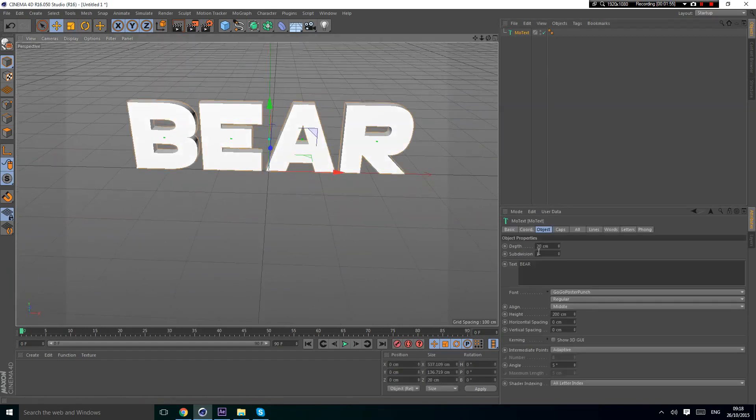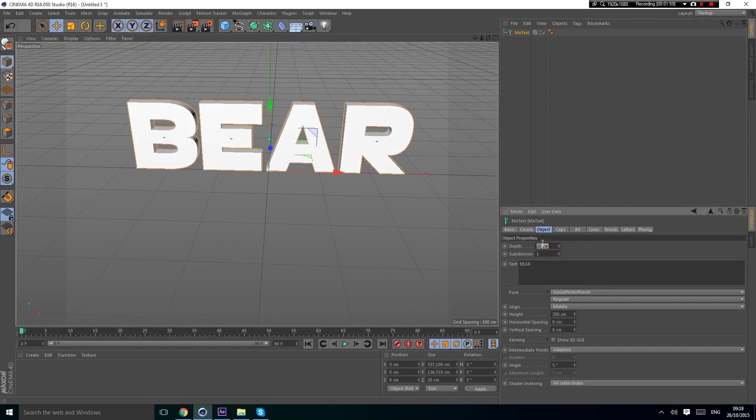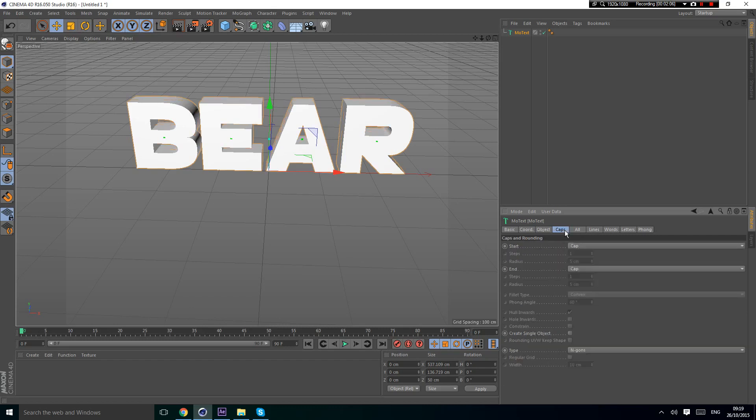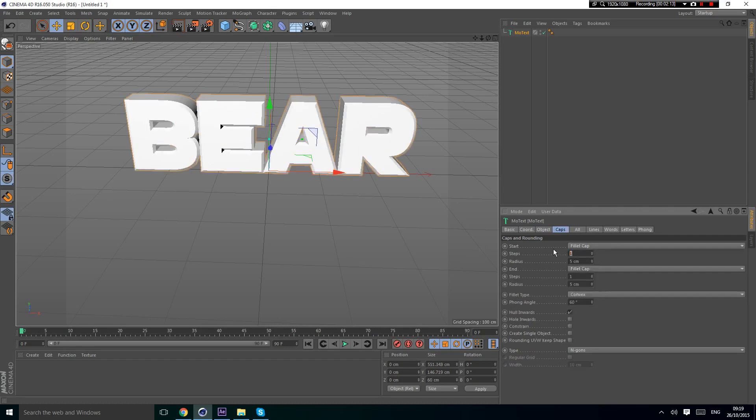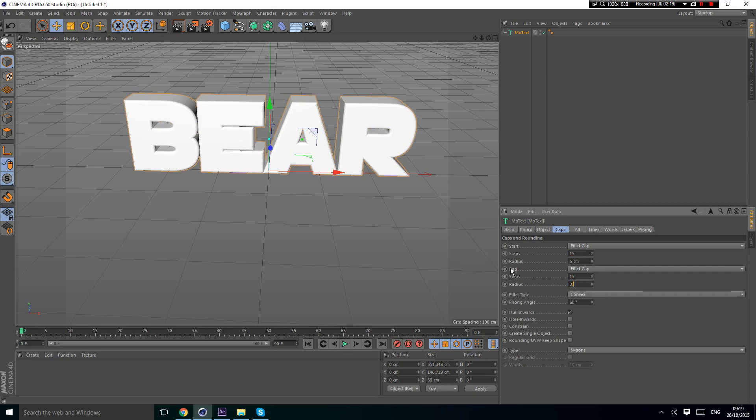Now we're going to do fillet caps, but first we need to change the depth to 50. Then change the fillet caps steps to 15 and the radius to 3.5.